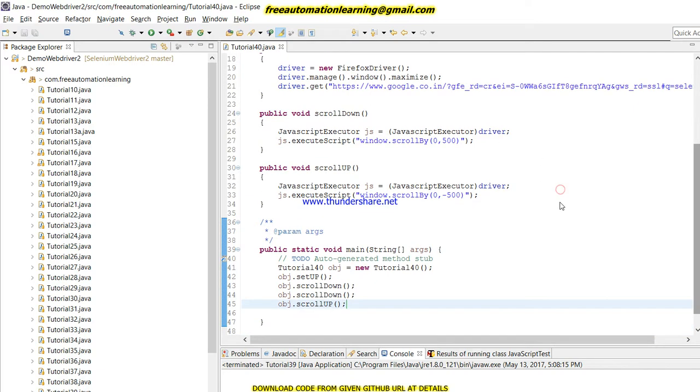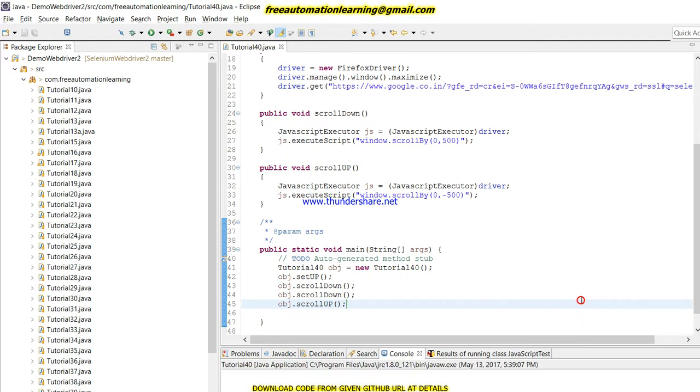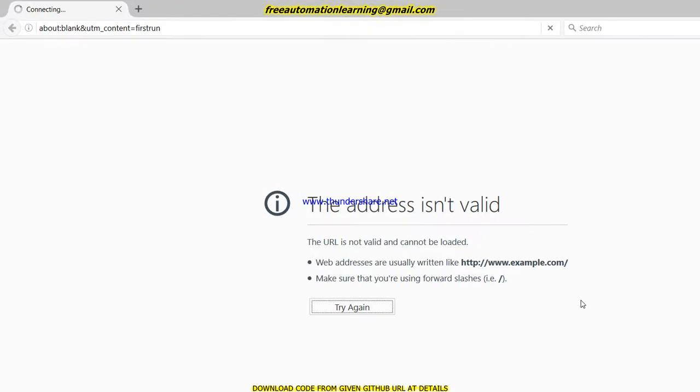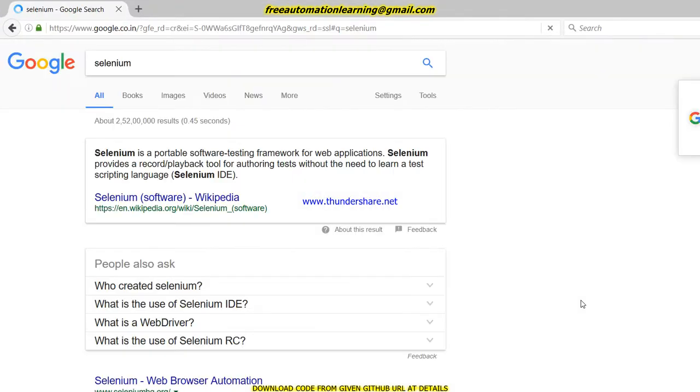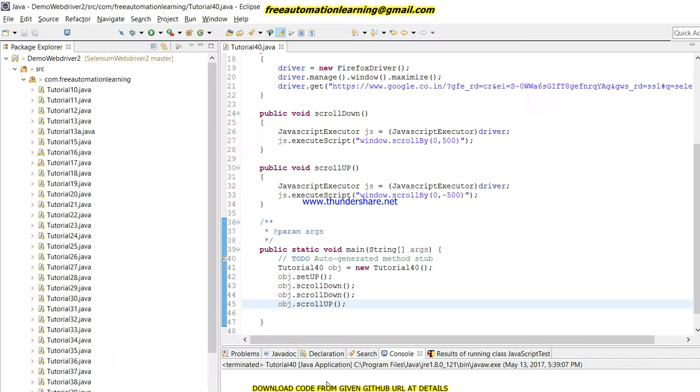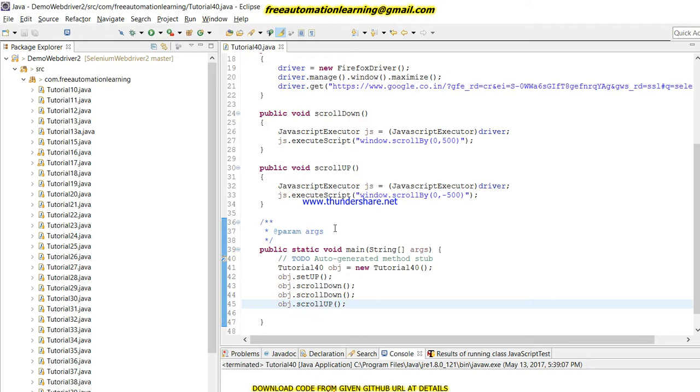And we'll run this and we will see what would be the output here, whether my browser will scroll up or not, or down or not. So I run my script and Firefox invoked. My browser is launched. You can see this is scroll up and this is down. So you can see this passed. This is down twice.